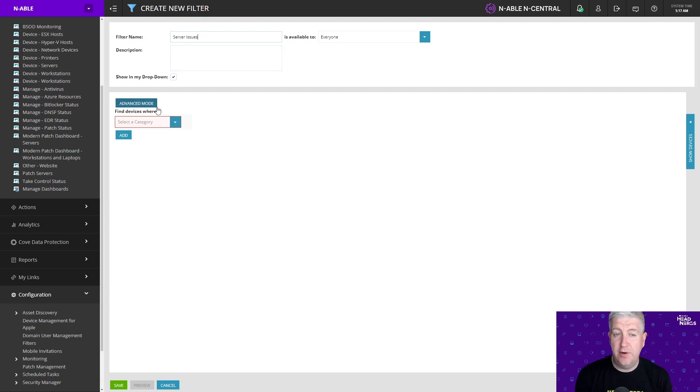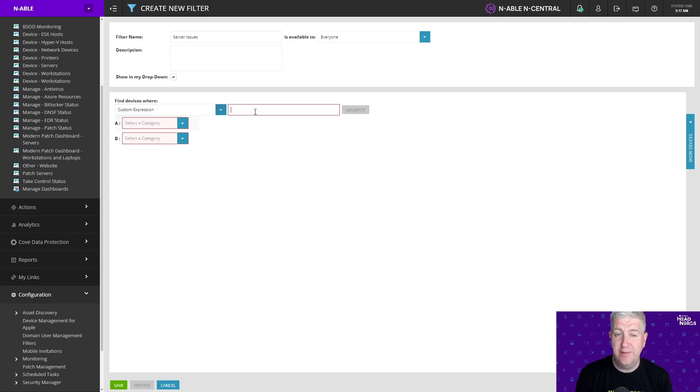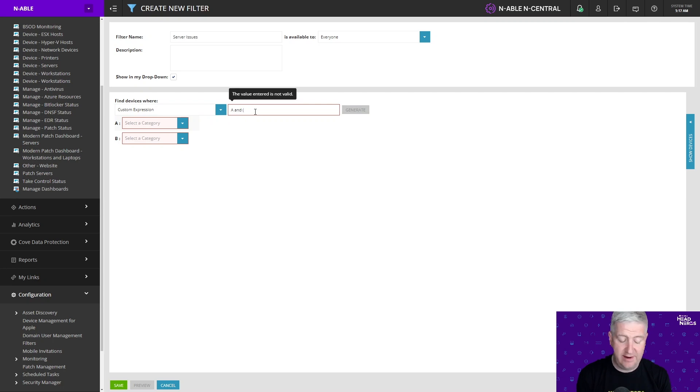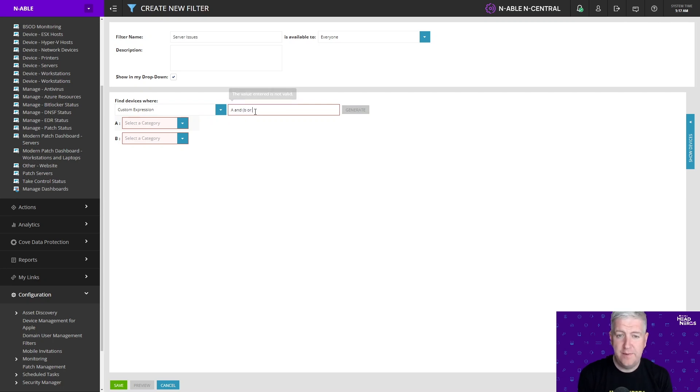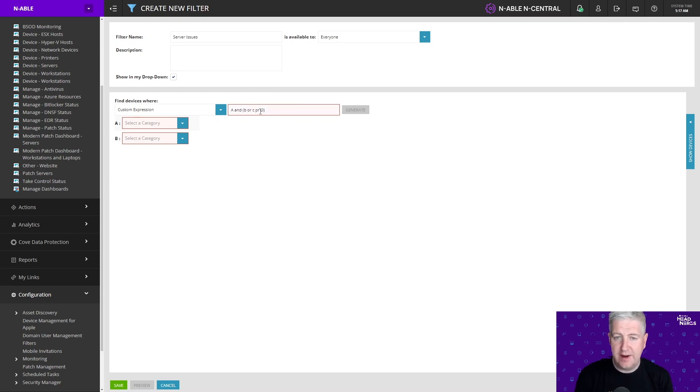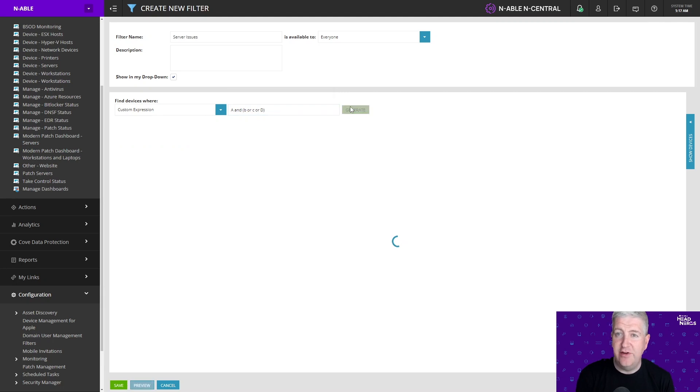So in order to build this filter I'm going to use advanced mode and I'm going to create a custom expression. Now I'm looking for A which is going to be my windows server devices and in brackets B or C or D. So I can go ahead and generate this filter for me.